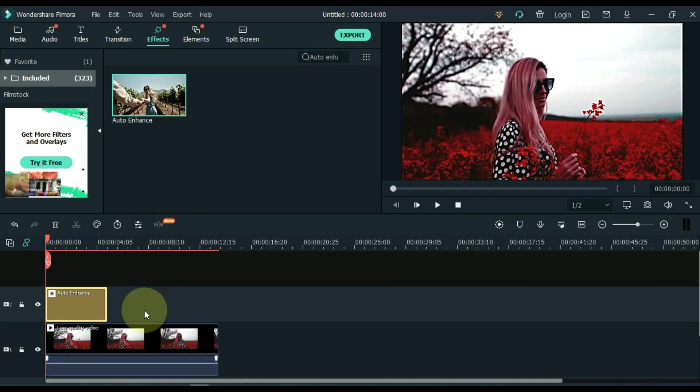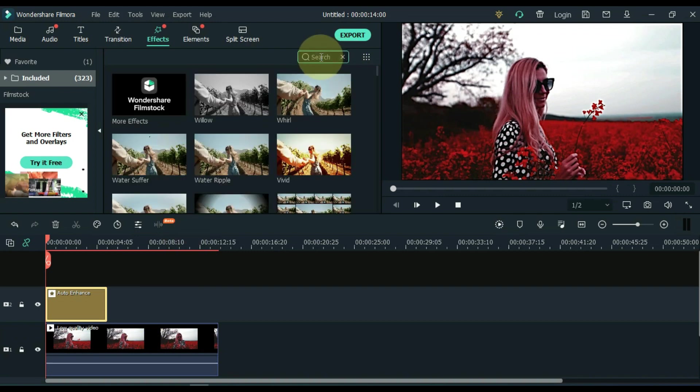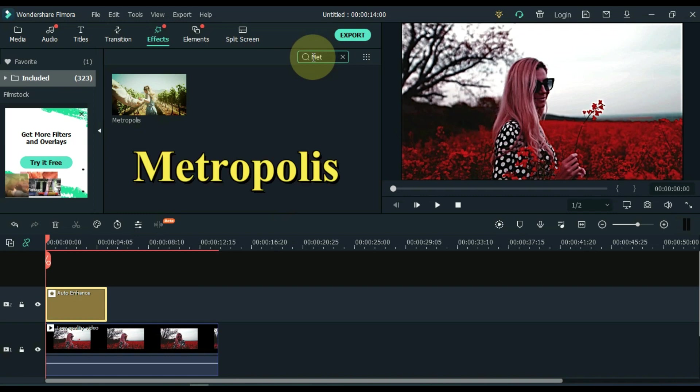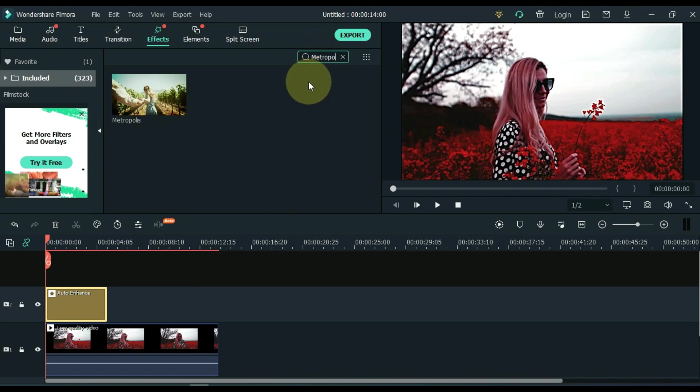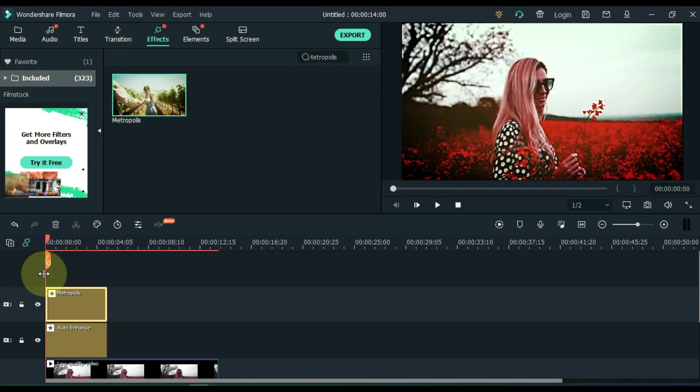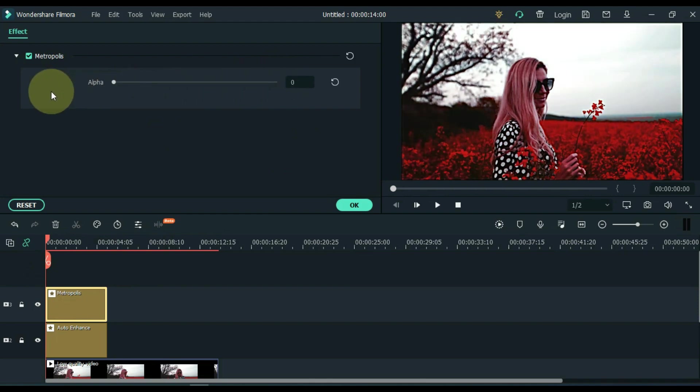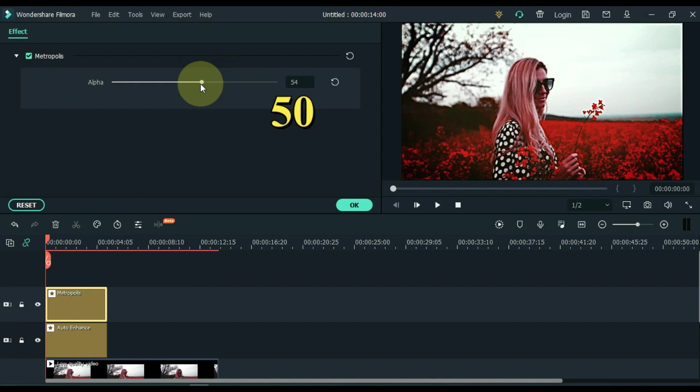Return to the effects search bar and search for another effect here. The name of the effect is Metropolis. Drag and drop this effect into the track above the timeline. Double click on this effect and keep the alpha of this effect to 50. OK.